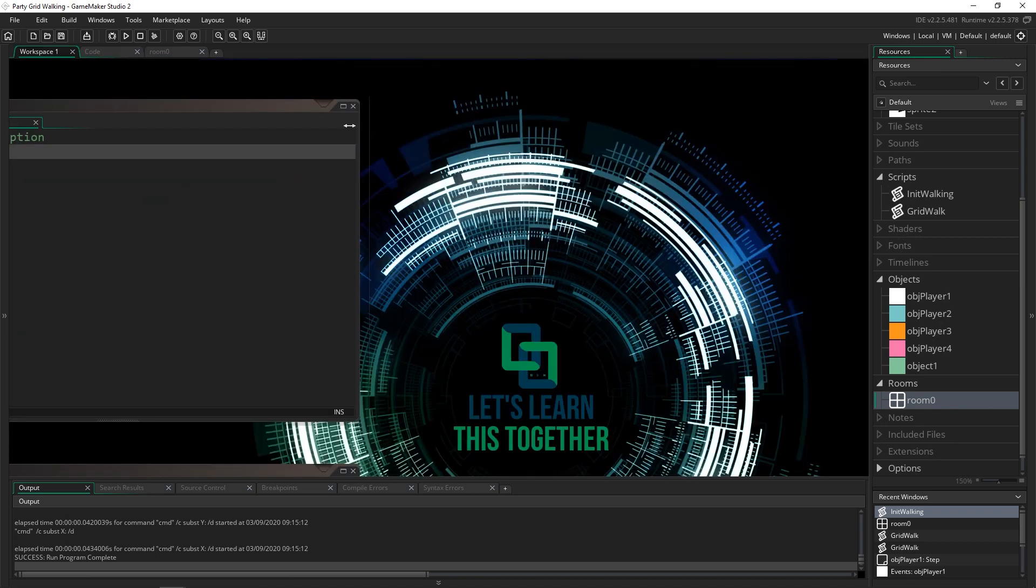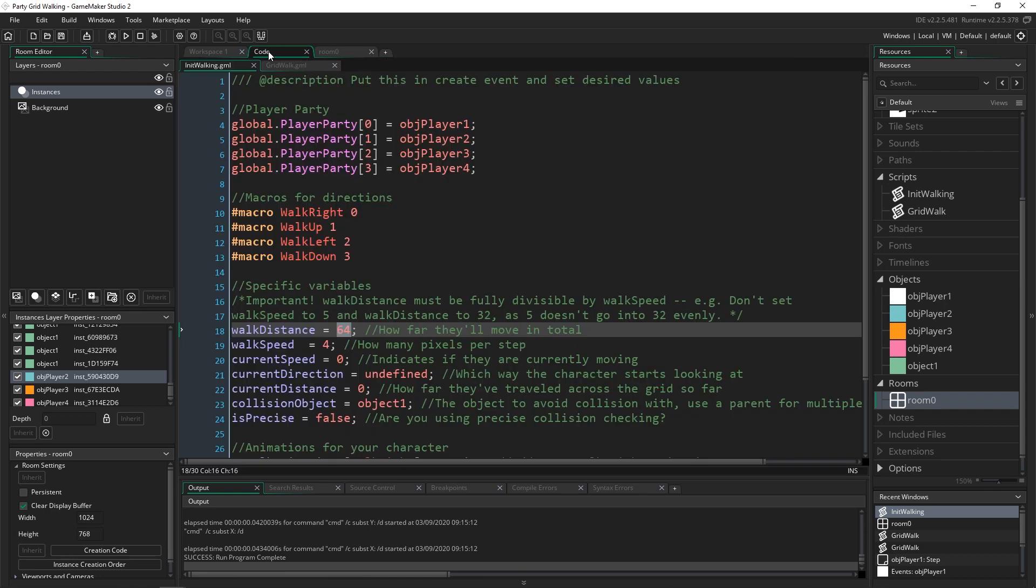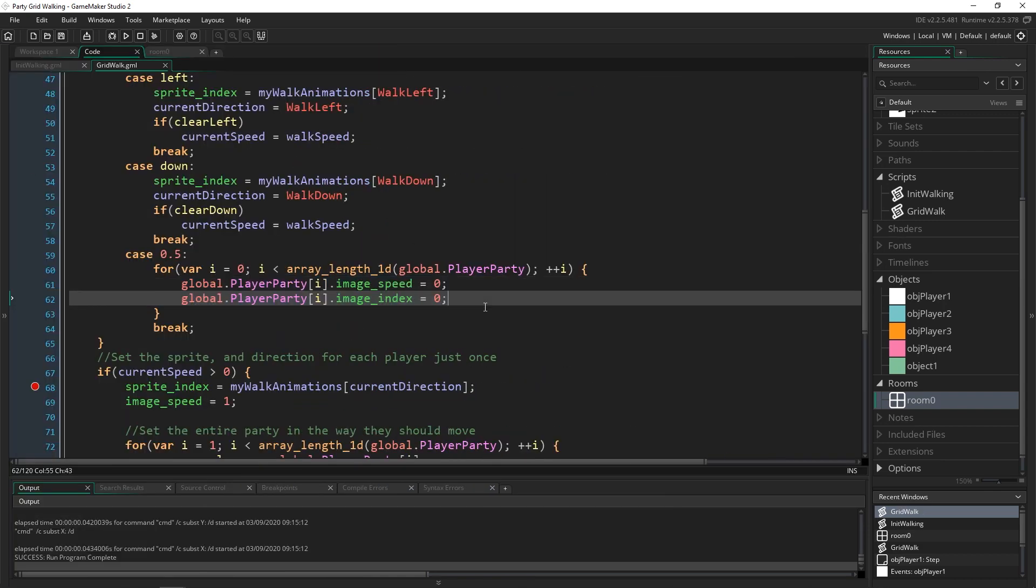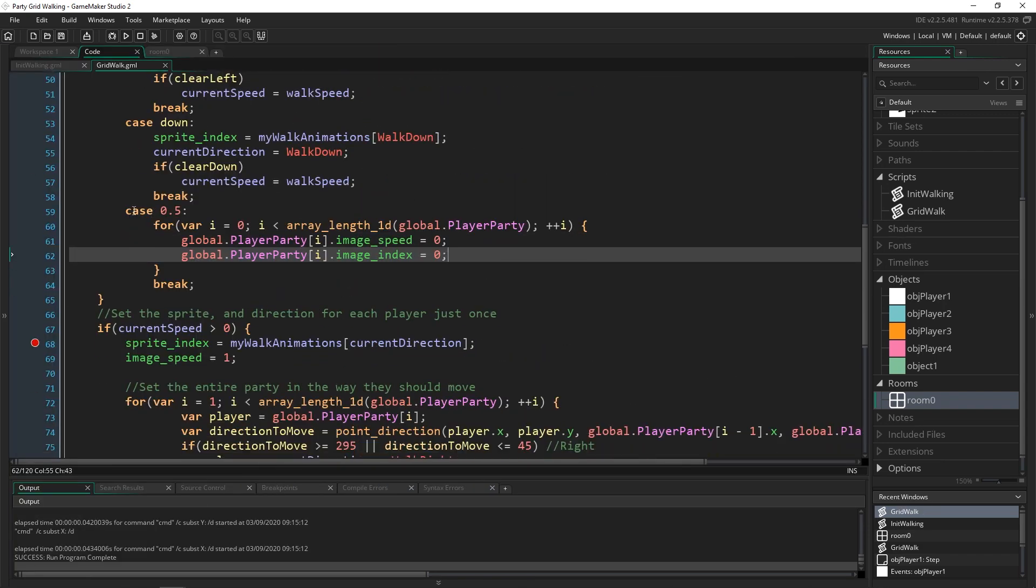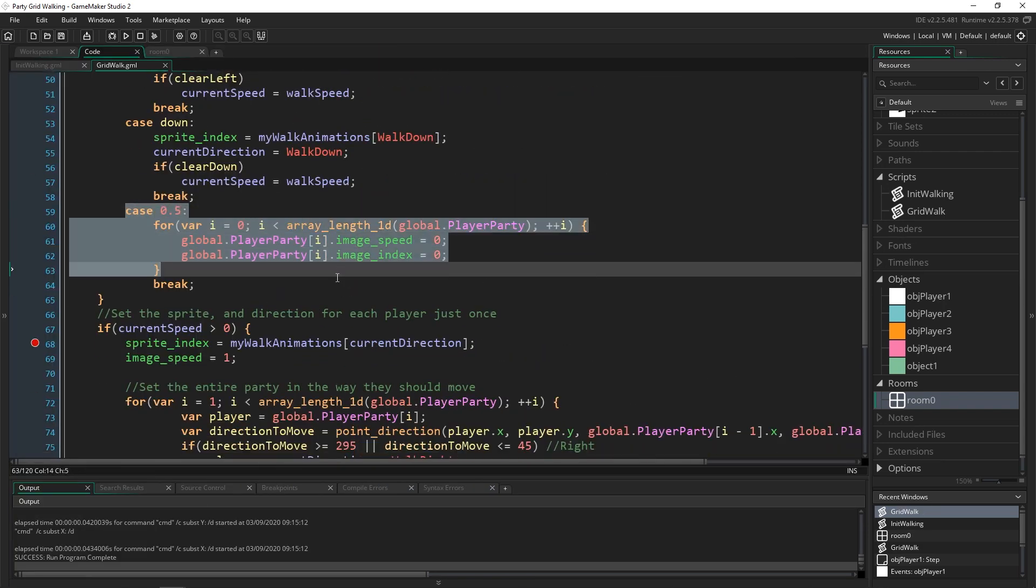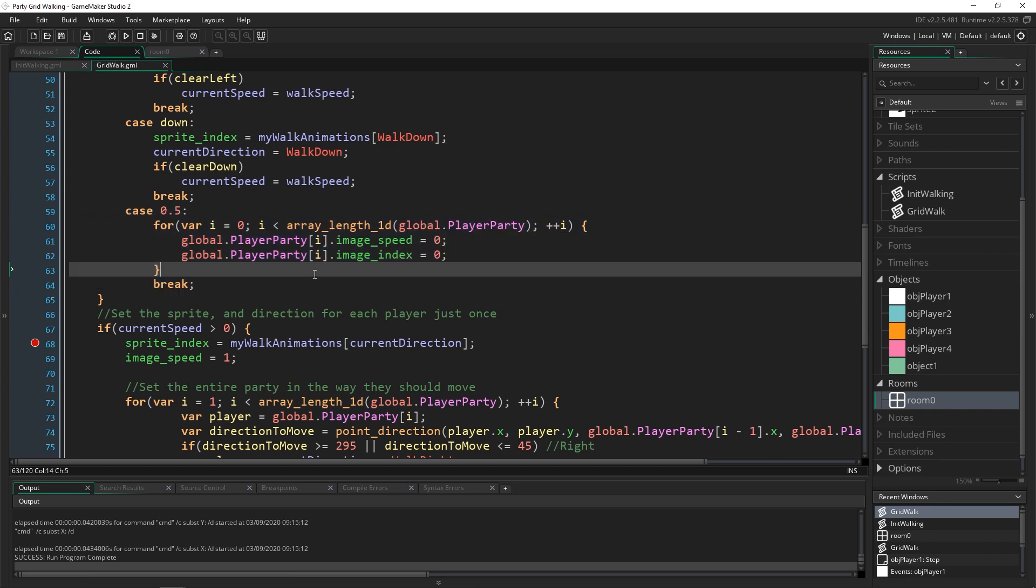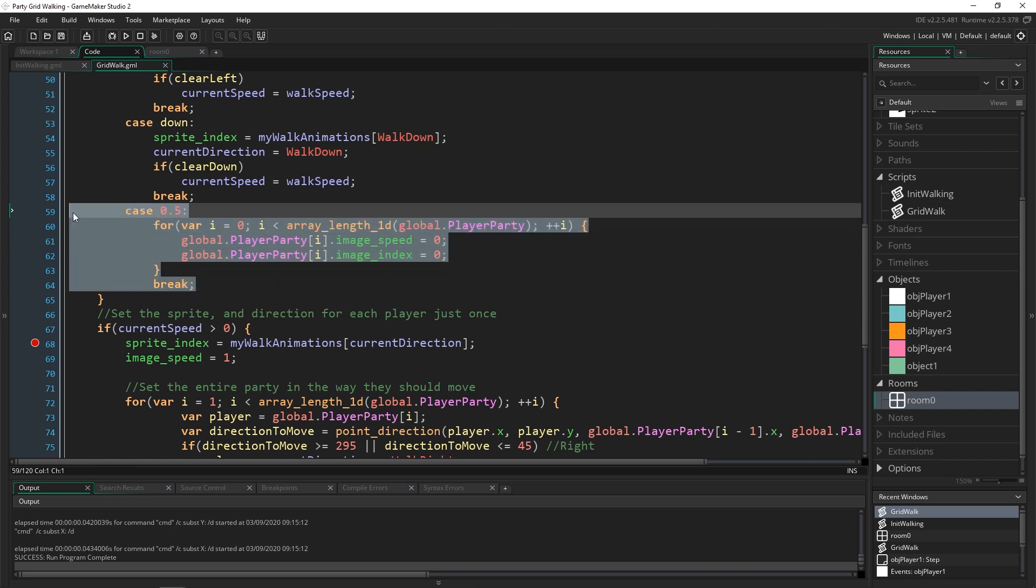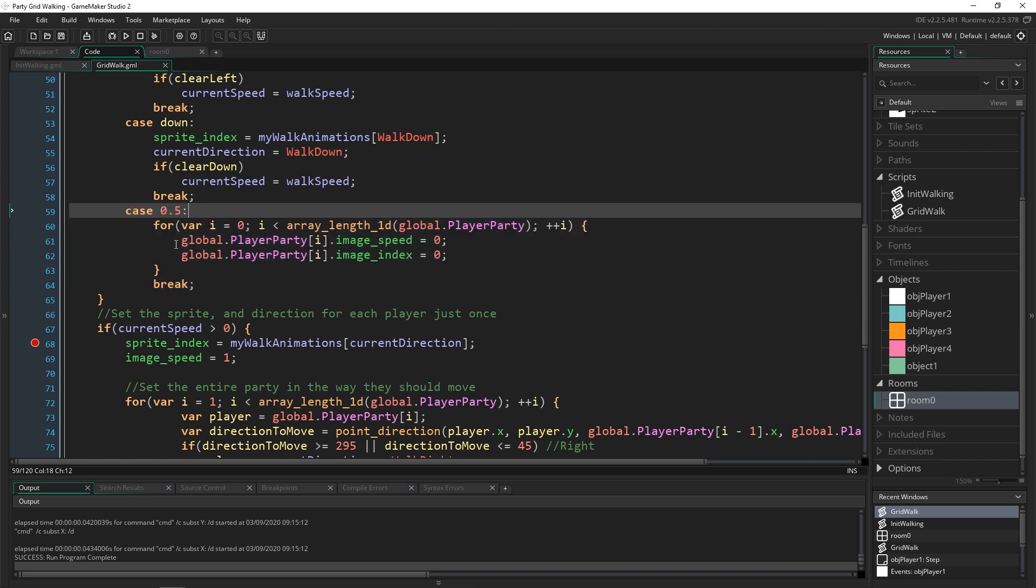Okay back to the grid walk. So now we're using the 0.5 case and we're setting each of the objects in the player party to stop moving and stop animating when no key is being pressed. That's the change in the keys up here.